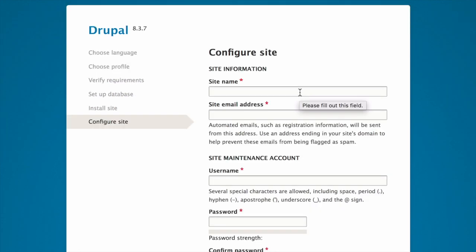The final step is to configure some basic information about your new site. Note that the user account you create in this step is the site's admin account. See the tutorial, the user1 account, for important information about this unique account.